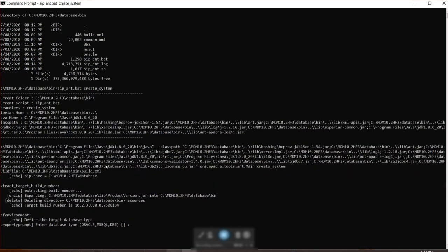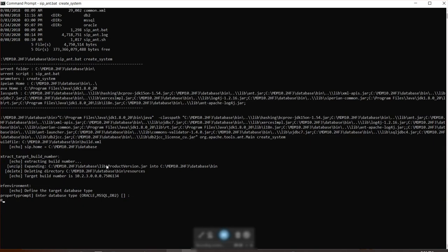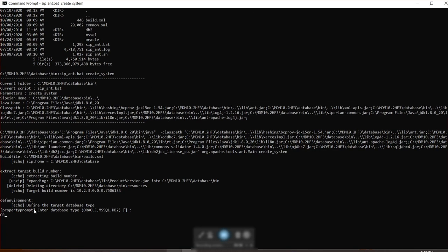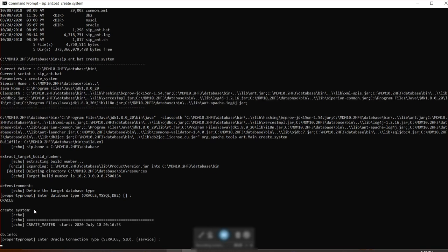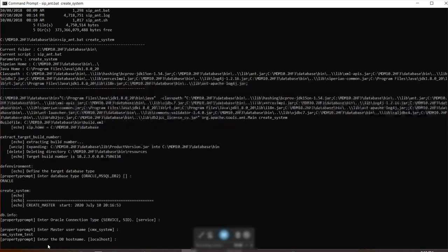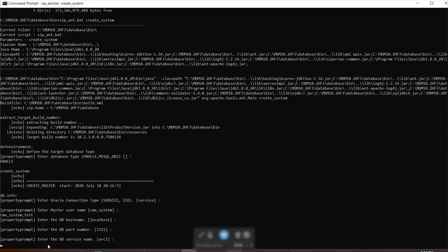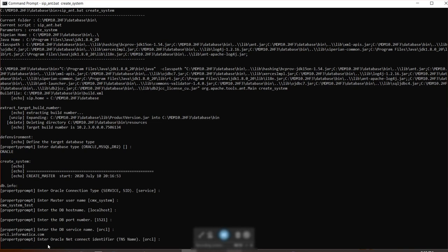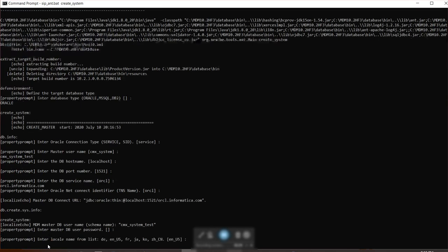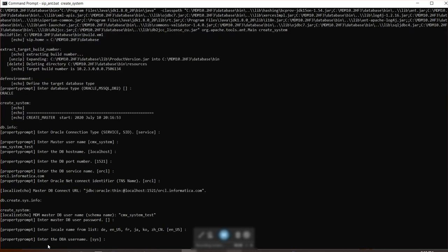And then it's going to ask you a bunch of parameters. In my case, I'm using Oracle. Service. I already have a CMX system present, so I'm just going to have a different name for it. Host name is localhost, port number is same. For my service name, TNS name is the same. And now it's asking you to provide the password for your CMX system. Language is English. This is your main sysdba for your database.